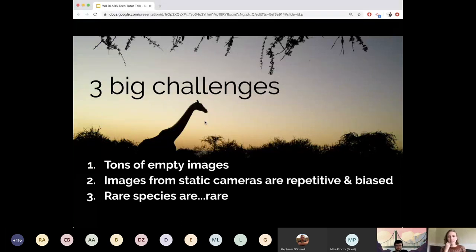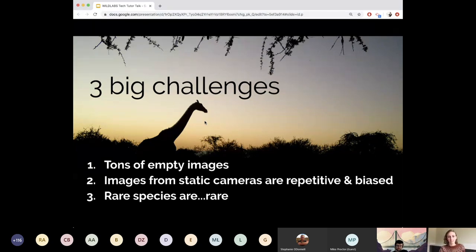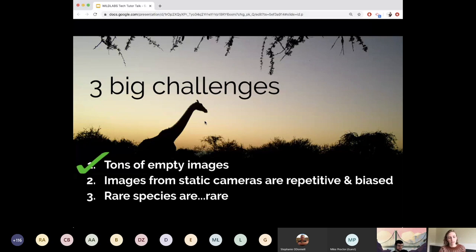So there are three big challenges to making this really work in practice. First, there are tons of empty images that humans are having to sort through. Second, images from static cameras are really repetitive and biased — we need to overcome that to take models and do well on new camera deployments without labeling additional data for every new camera. Third, rare species are rare, so we just don't have many images from some species. On the first challenge — tons of empty images — I'm going to say we're pretty close to solving that. Things like MegaDetector are a really nice step, and other open-source packages that do blank/non-blank classification also generalize quite well.